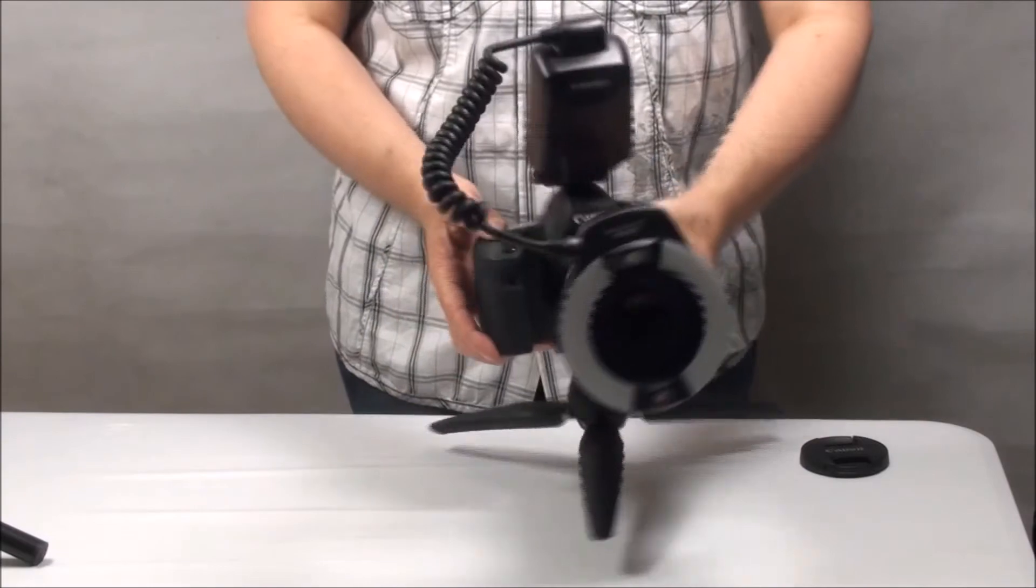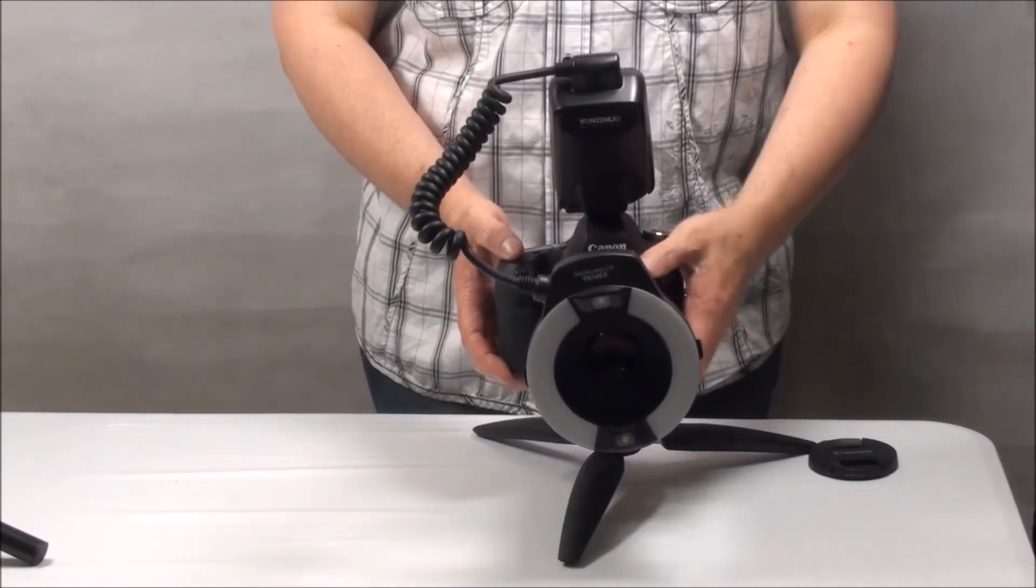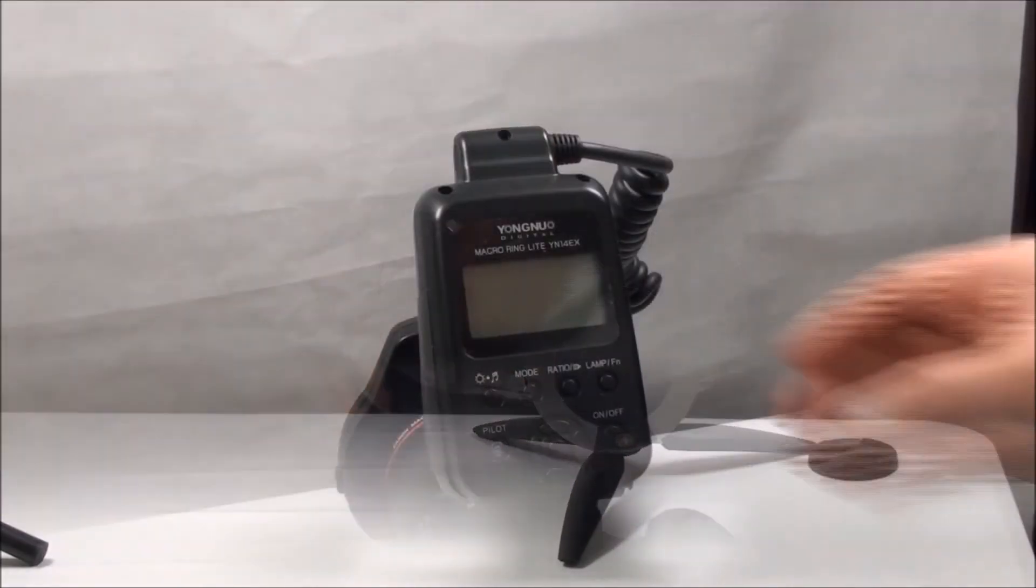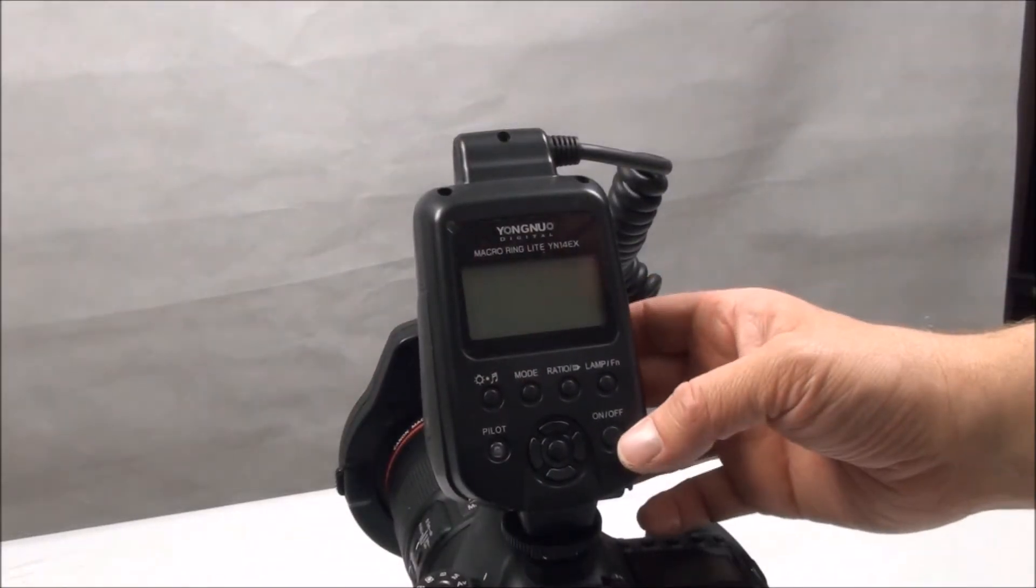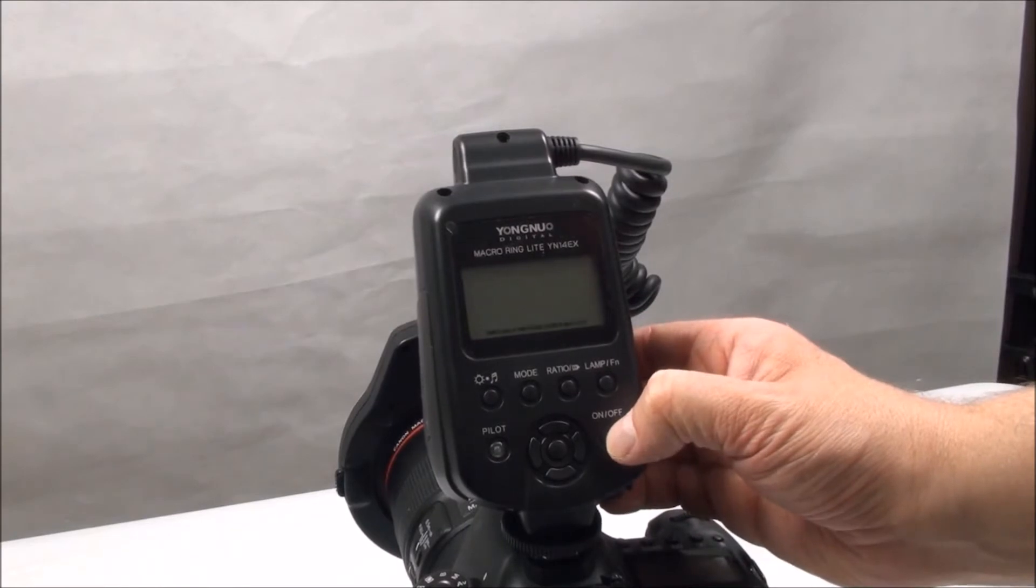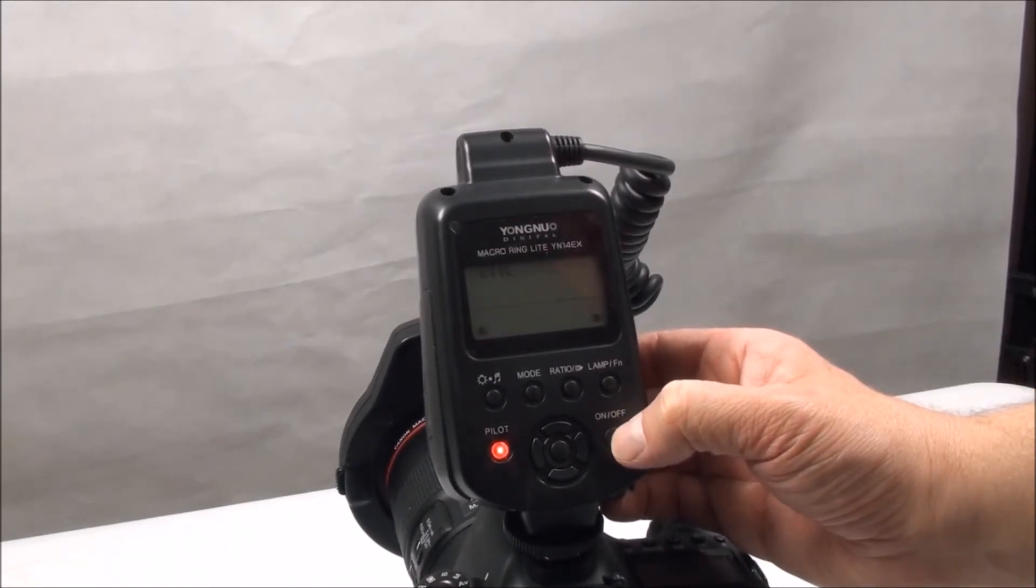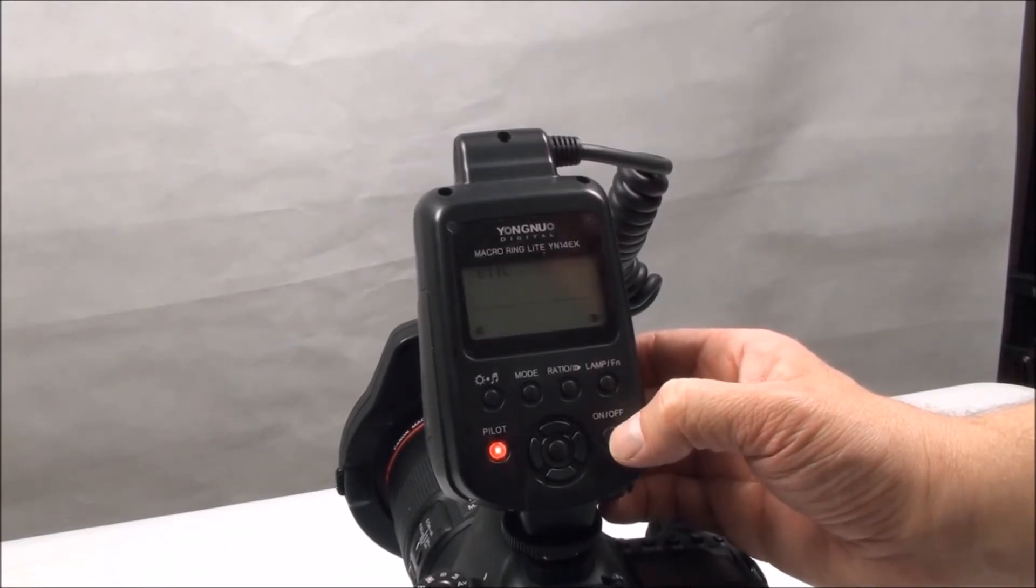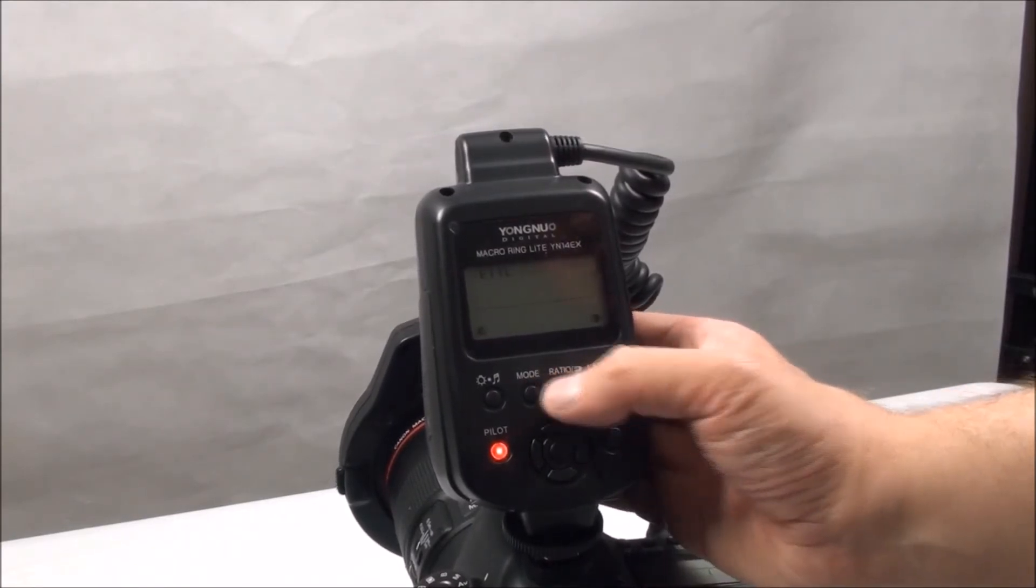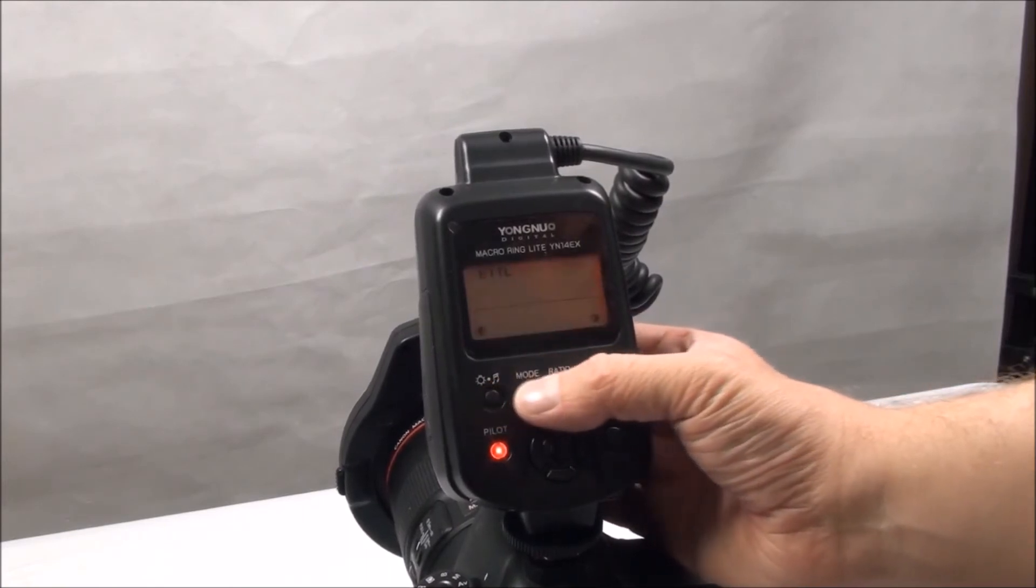Having only seen the Canon and Sigma units in the local camera shop, I cannot comment on how easy these are to use, but I can confirm that this Yongnuo ring flash is very easy to use. The settings buttons are close to hand, and there is no need to go delving deep in the menu, so I can tweak the settings quickly and efficiently.